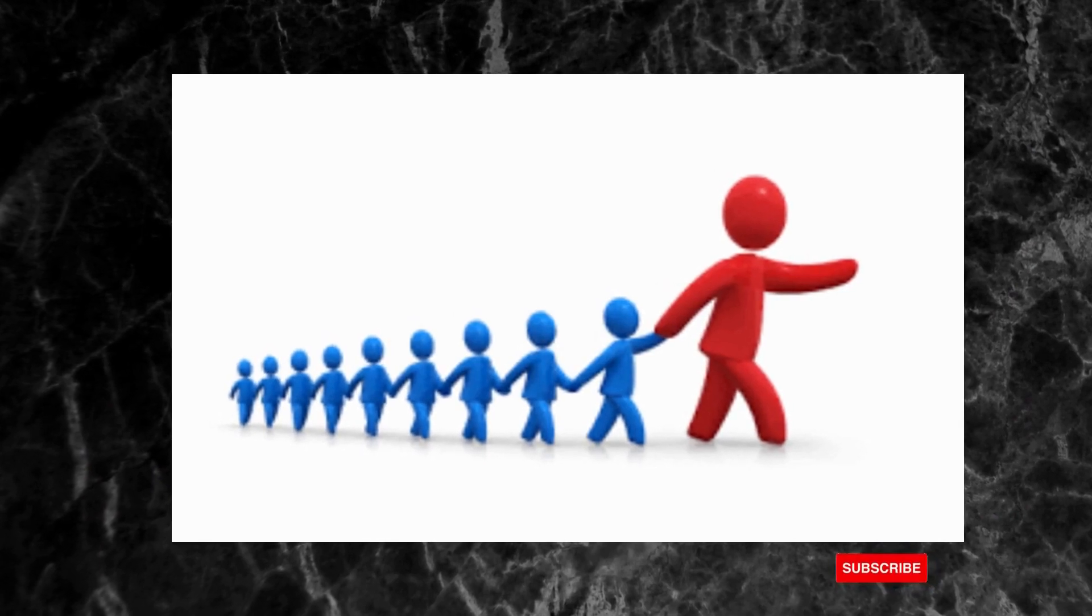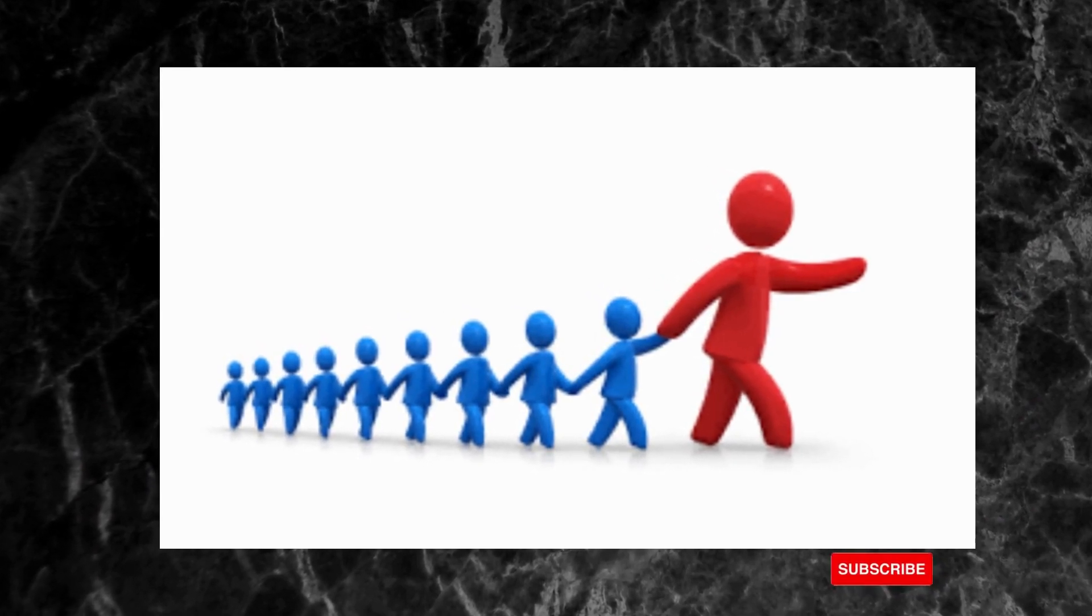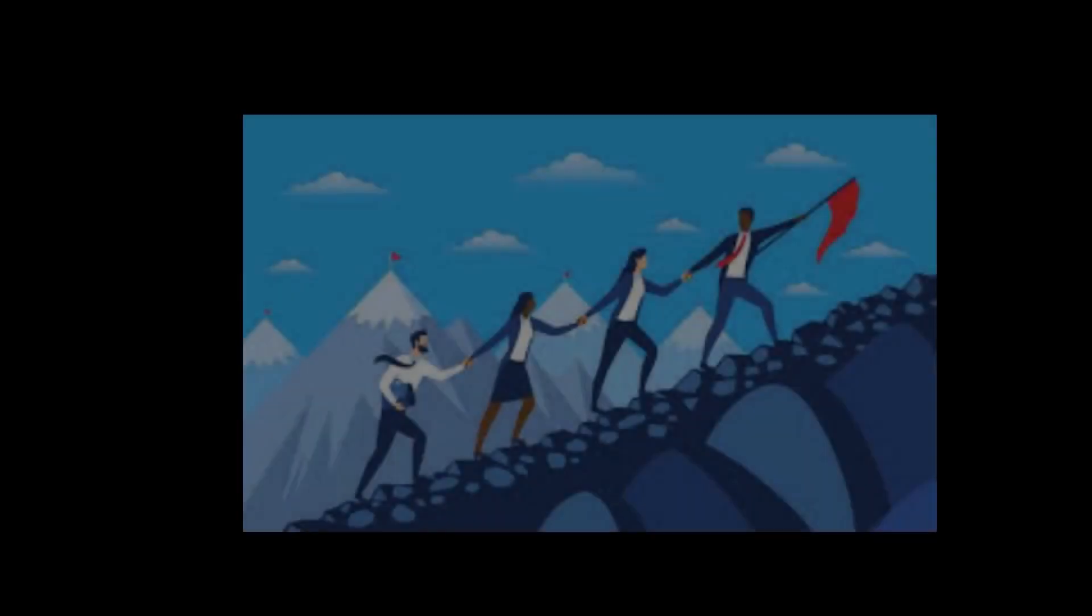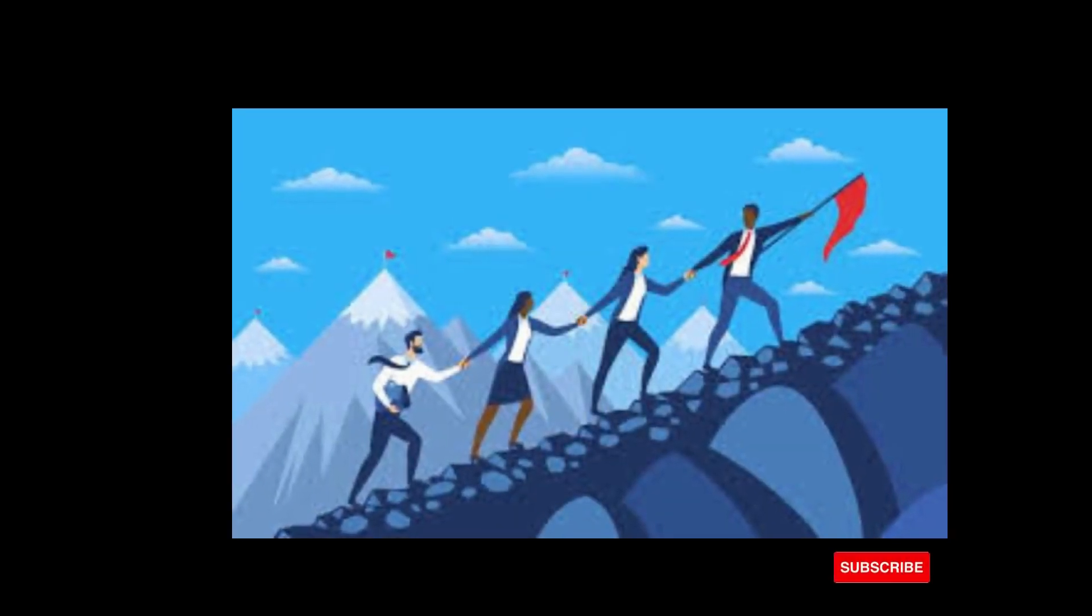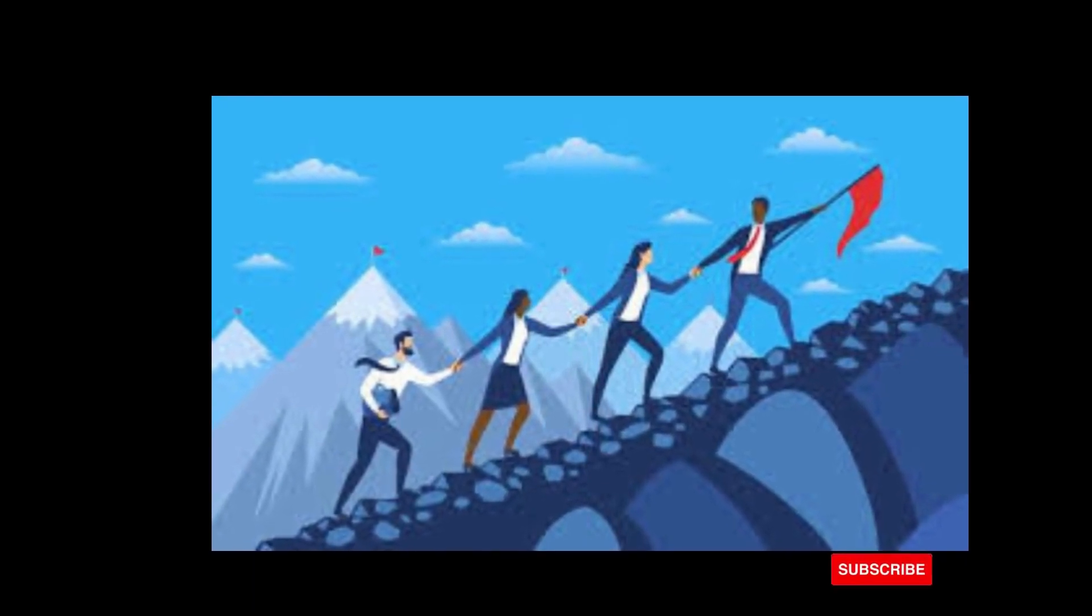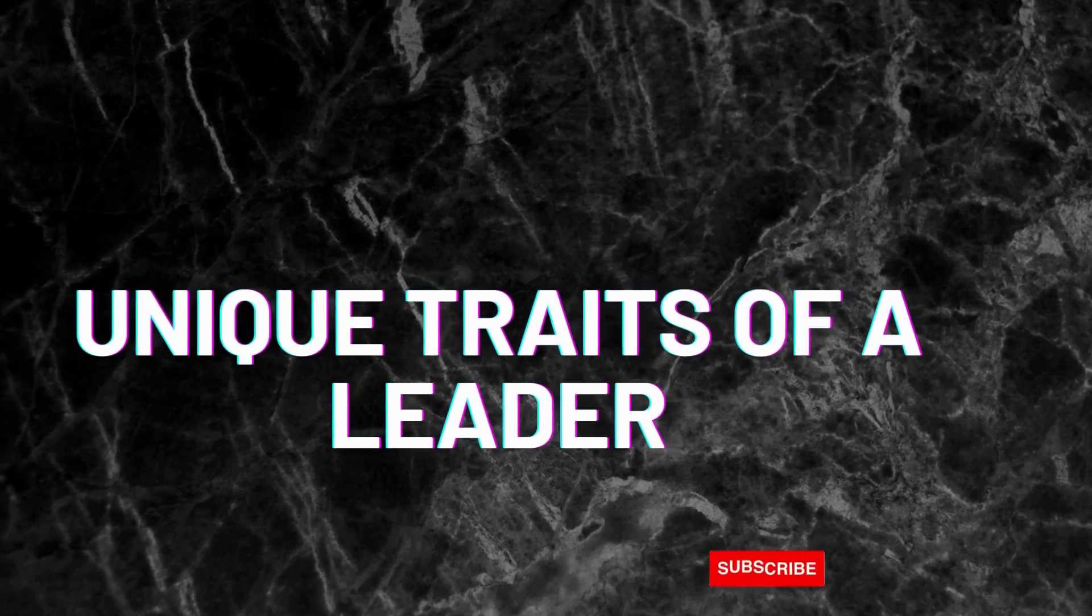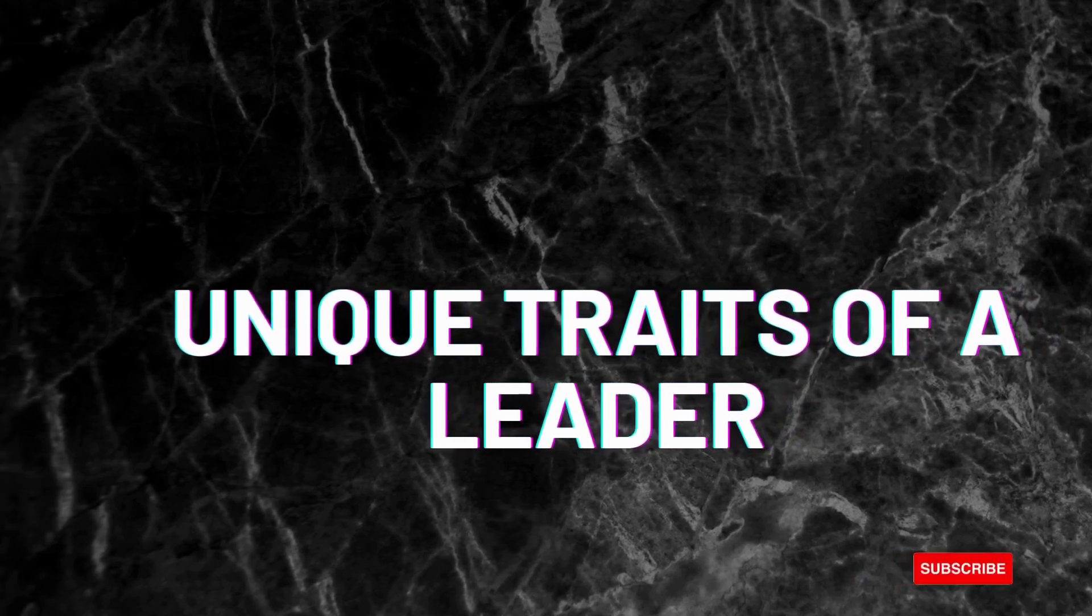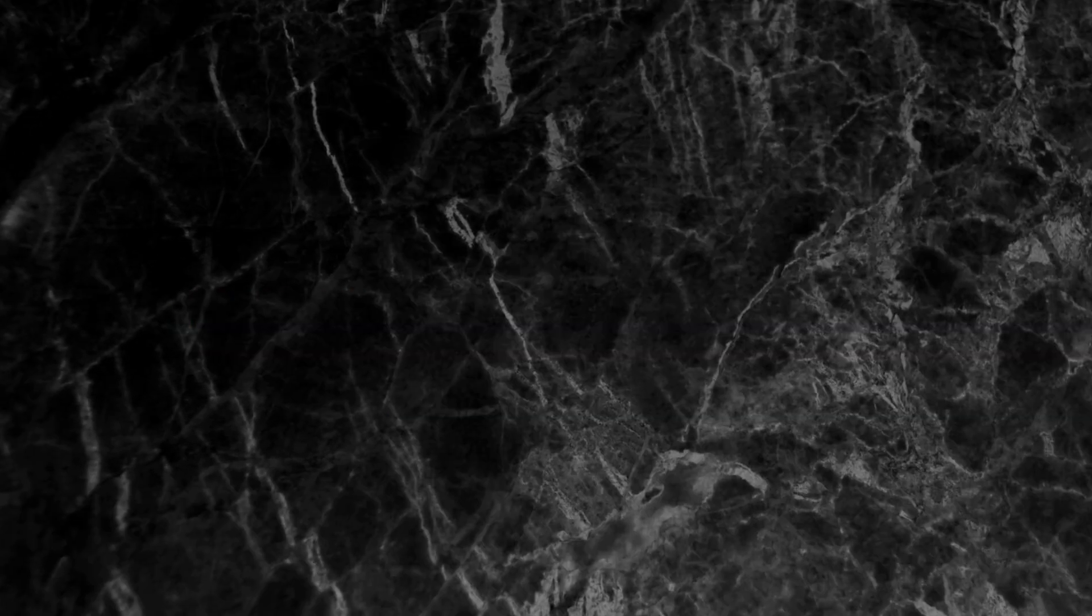It is also defined as the capacity to lead others, while a leader is someone who leads or directs or has an authority to direct. Let's examine some of the unique traits of a leader.